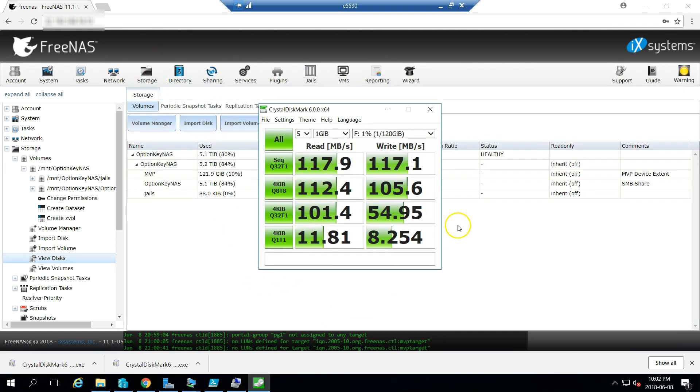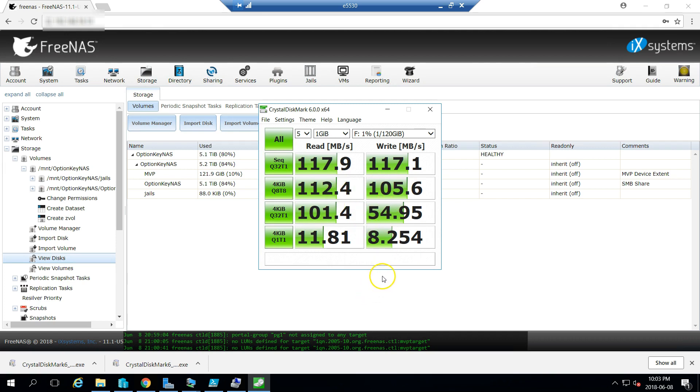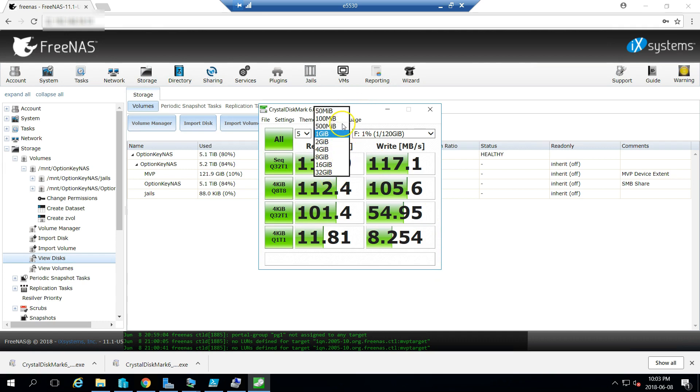And our crystal mark here, you can see it's finished. And I've had some pretty good benchmarks here in the sequential 4K on the 1 gig. We are using a very similar setup in the production environment.